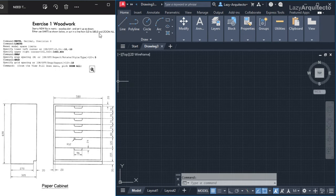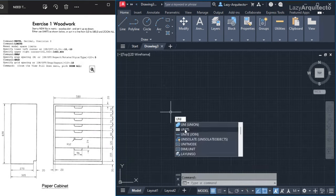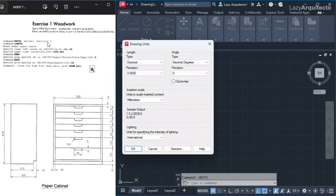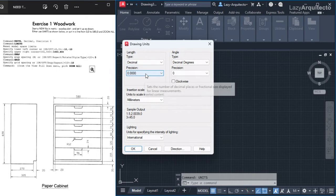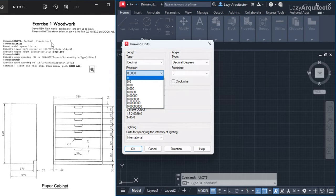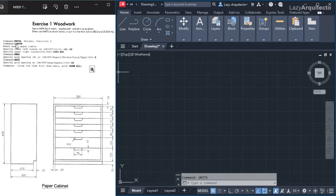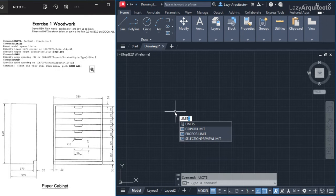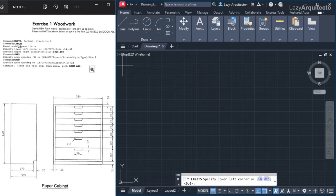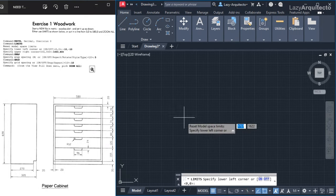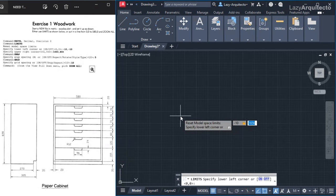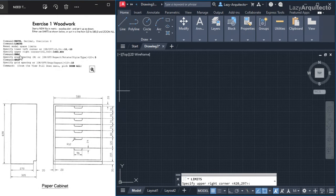Next, it says to set up units as shown. I'm going to type 'units' — it says decimal and precision 0. Right now it's decimal because we picked the correct template, but the precision is not set correctly. Let's select that and pick only one 0. I'll click OK — units are done. Now for limits, I'll type 'limits' and specify the lower left corner at -10, -10.